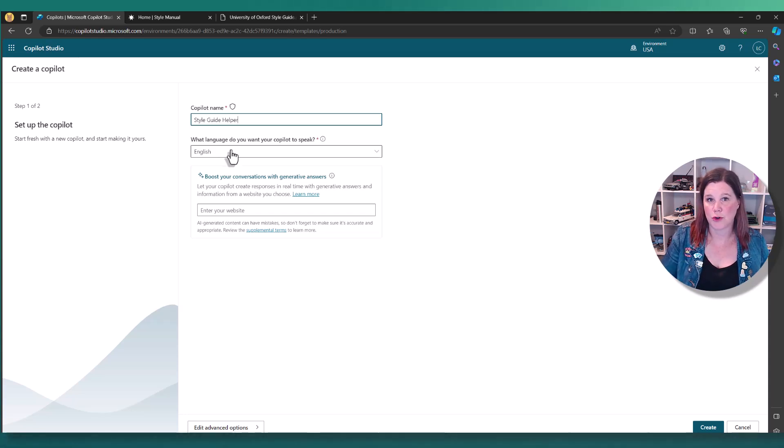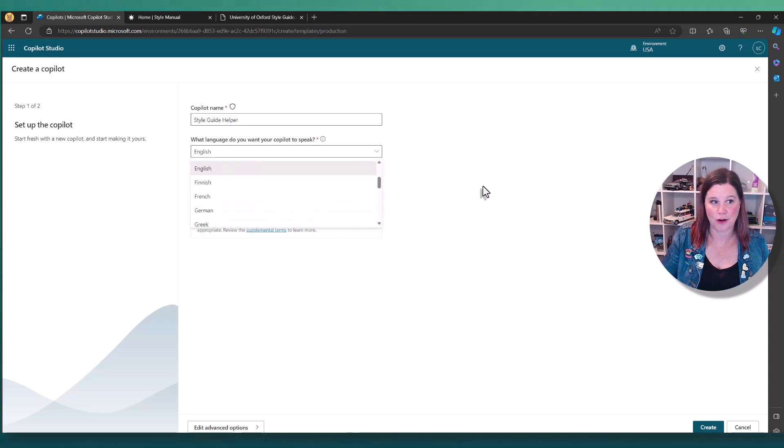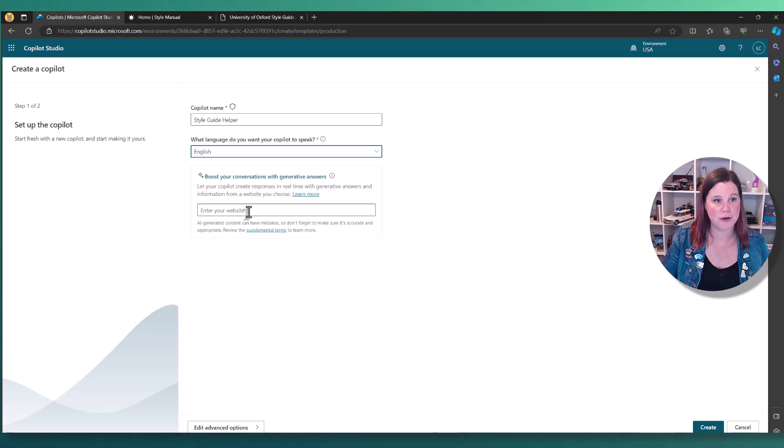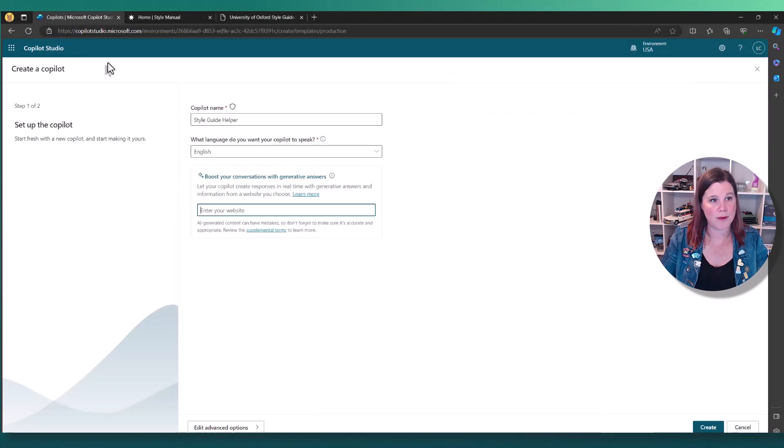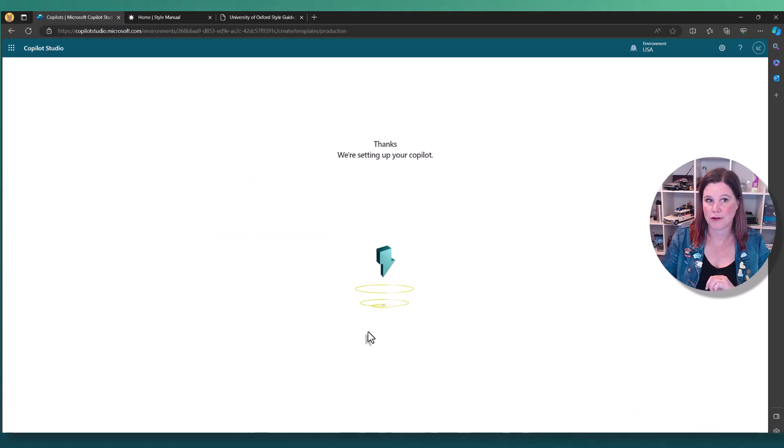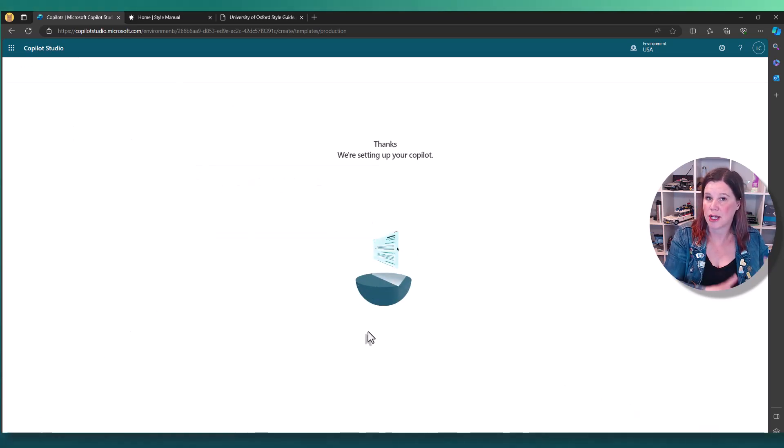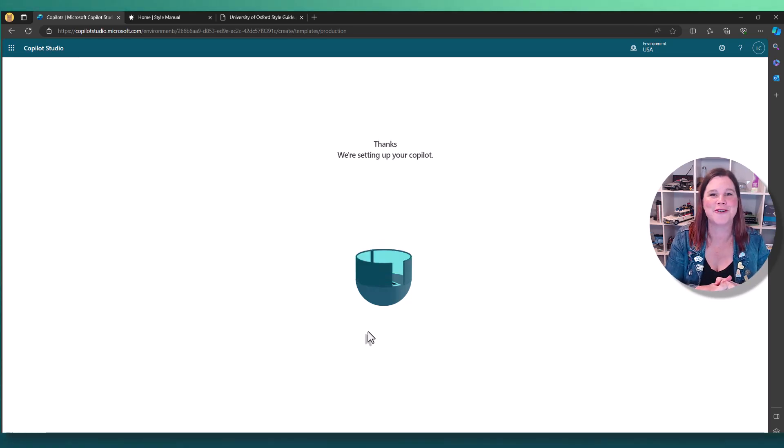You can choose your language. Obviously, I'm working in English here, but you do have some other options available. And then all we need to do is grab that website link, paste it in there and click create. Now, if you're doing this for the first time, it can take a little while to set up. It's usually not too long to wait. So while we're doing that, let me just explain what's going on here.